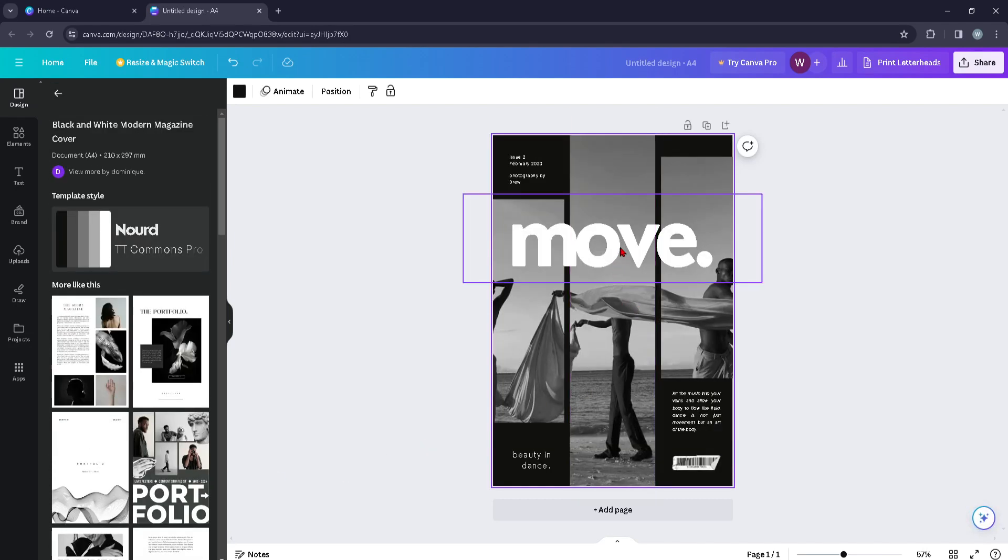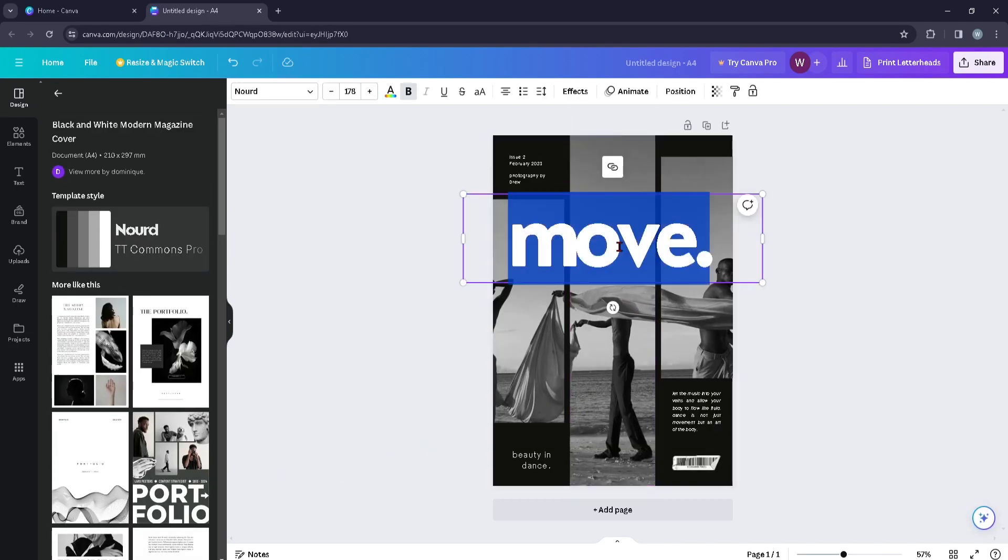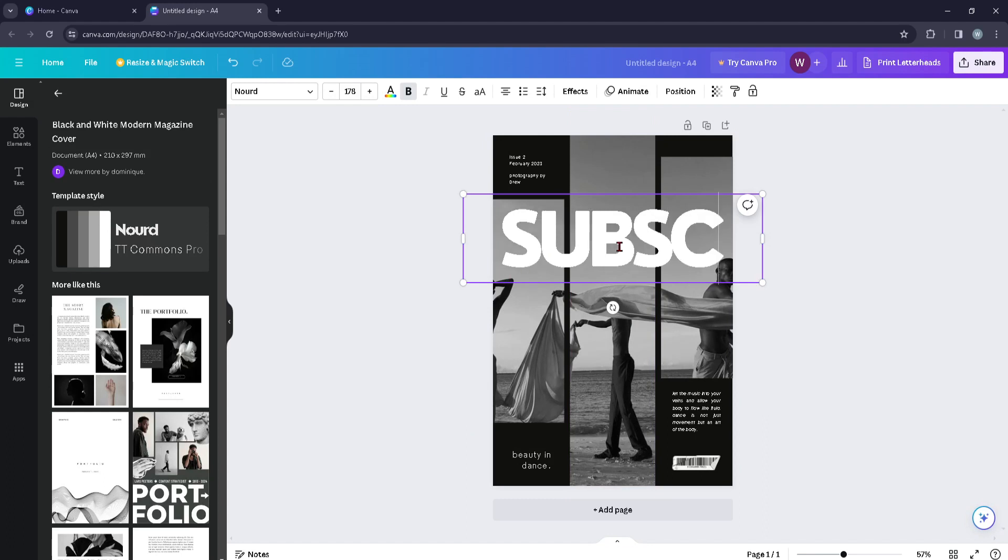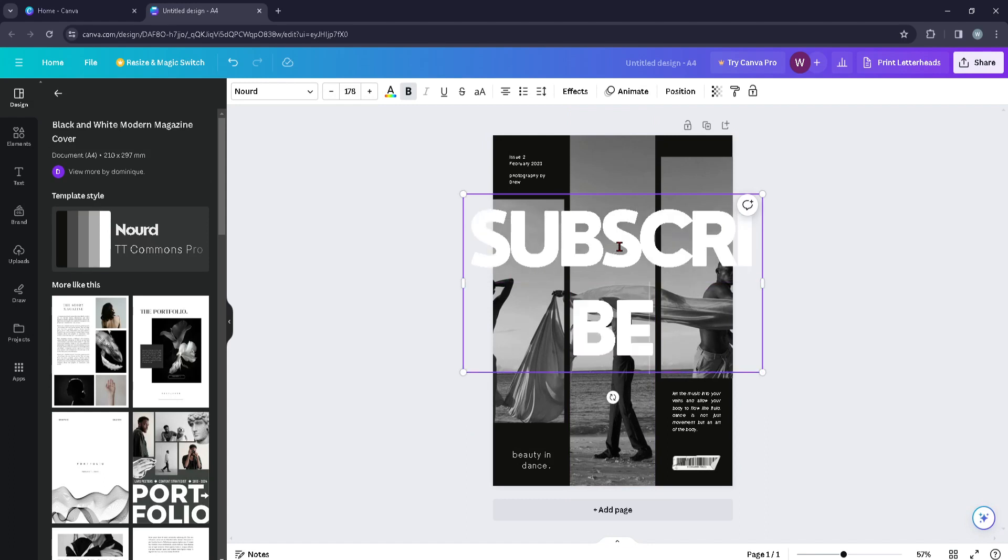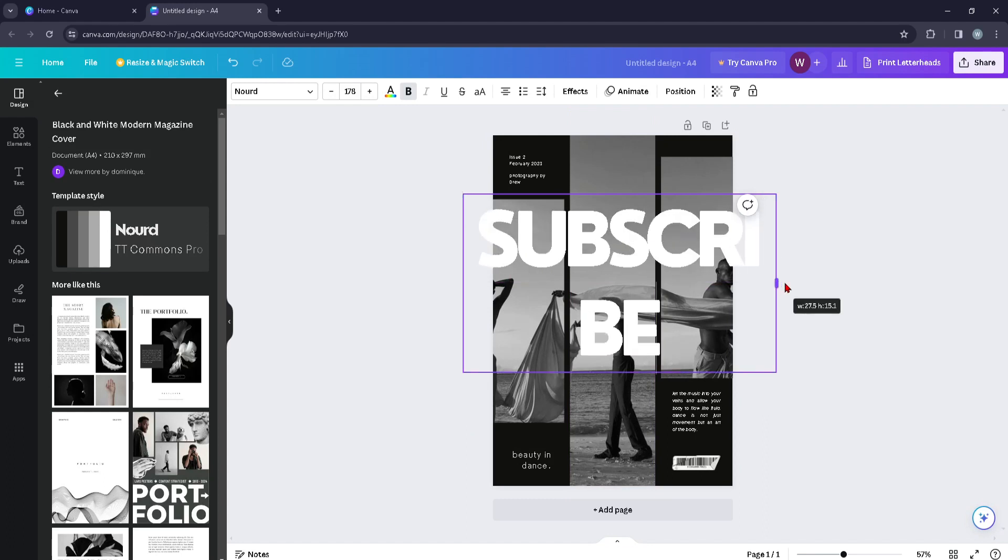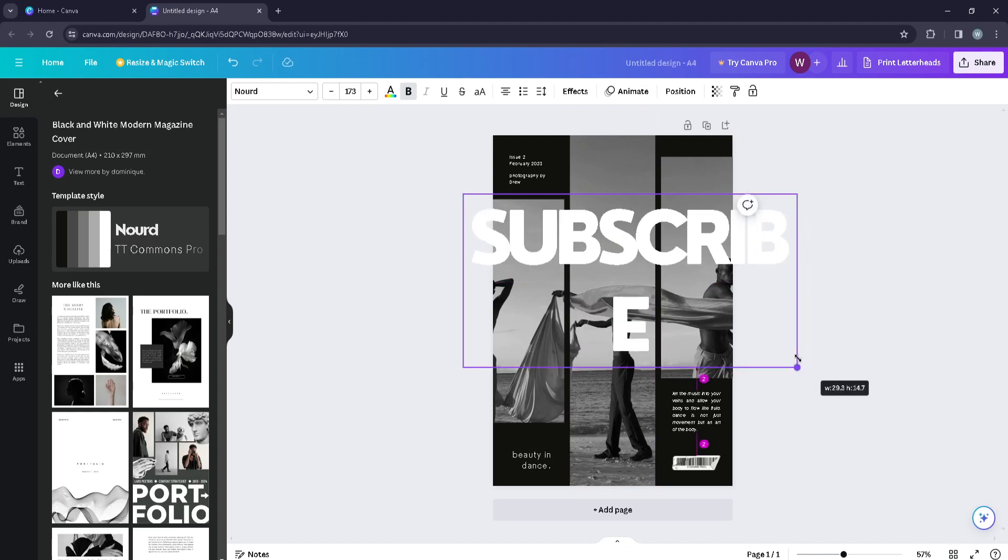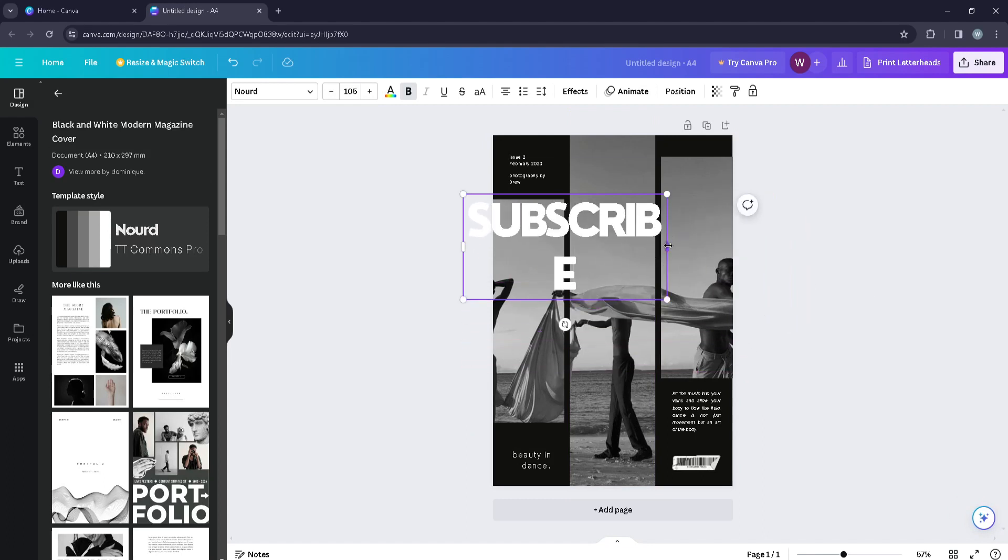I think I will just go with this one for now and here you can edit the text, you can change the color of the text if you wish to.